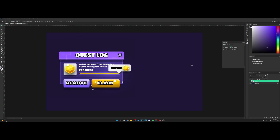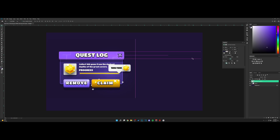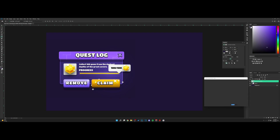Make sure to drop a like. First things first, we're going to make a new layer. I'm going to start with the title bar up here. Go to the shape tool, click and hold, and select the rounded rectangle tool. Set the radius to about 15 and draw it out like this.